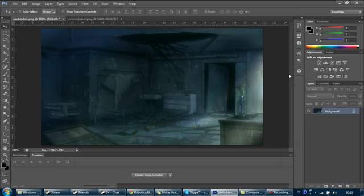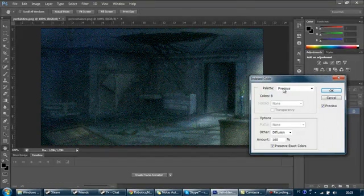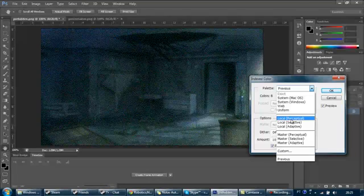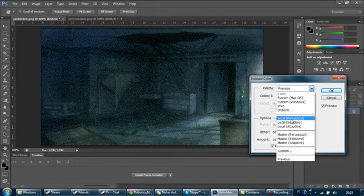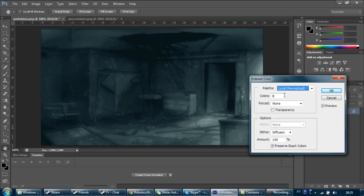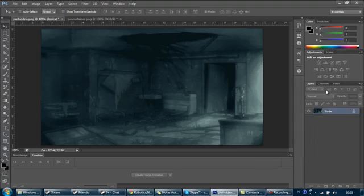The first step is to go to Image > Mode and set it to Indexed Color. What I'm going to show you works pretty much only for monochromatic pictures, but I will teach you how to do it for more colorful pictures near the end of the video. So set it to Local Perceptual, set the colors to 8 — we want to reduce the number of colors so it's easier to hide — set Forced to None, not black and white. Diffusion 100%. Now we have this image in index mode with only 8 colors.